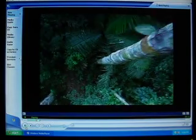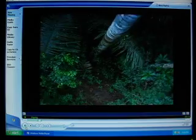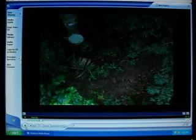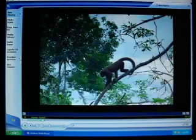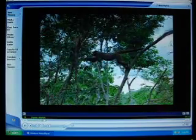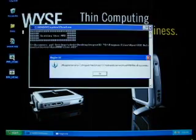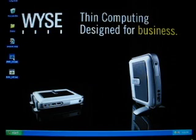What we'll do now is enable the multimedia redirection capability and play this same video clip back so you can see a before and after comparison. I have a quick batch file here to enable that capability, and I'll then go and play that same multimedia video clip.